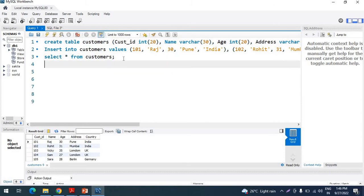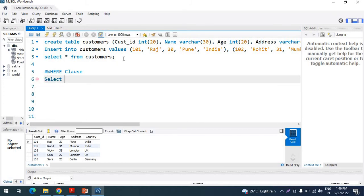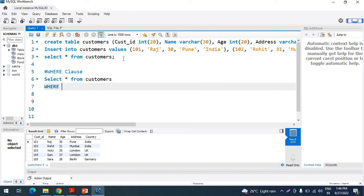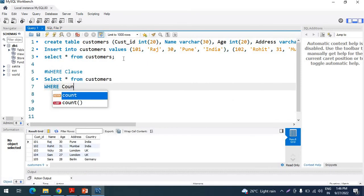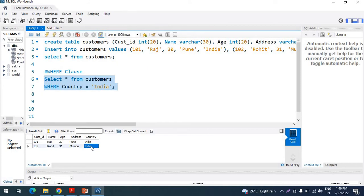Now we need to perform clauses on this table. For the WHERE clause, we write: SELECT * FROM customers WHERE country = 'India'. The WHERE keyword is a built-in keyword; after it you specify your condition. Our condition is to fetch data only for customers who live in India, so the column name is 'country' and the value is 'India'. After executing this query, you can see it fetches only the data for customers who live in India. This is the WHERE condition. You can also give multiple conditions, such as filtering by customer ID or by age.